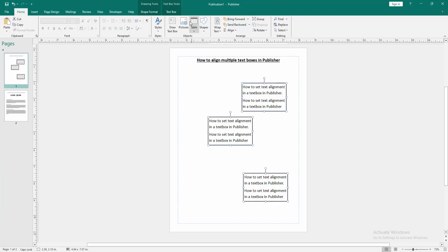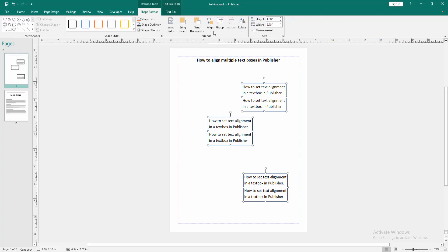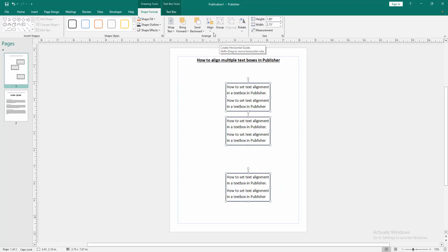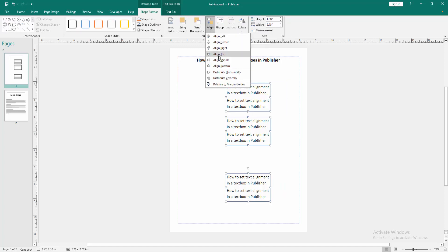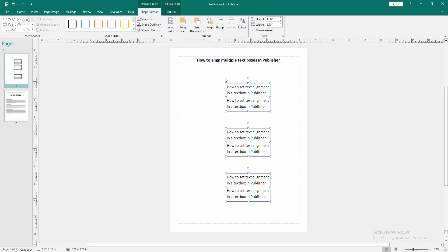Then go to the shape format menu. Click the alignment option and choose align center. Then again go back this option and choose align the distribute vertically.